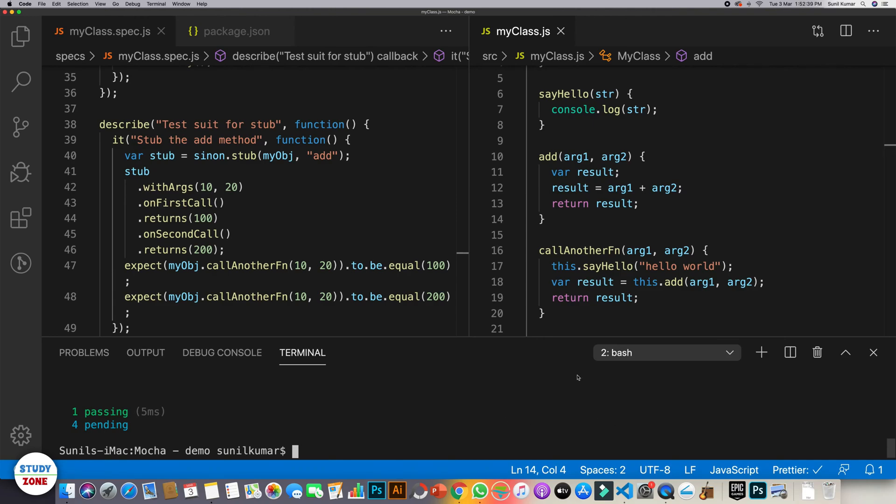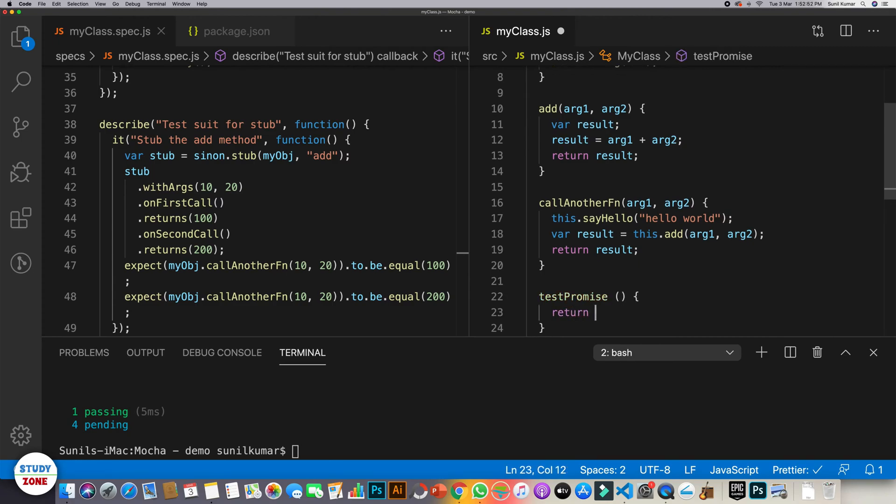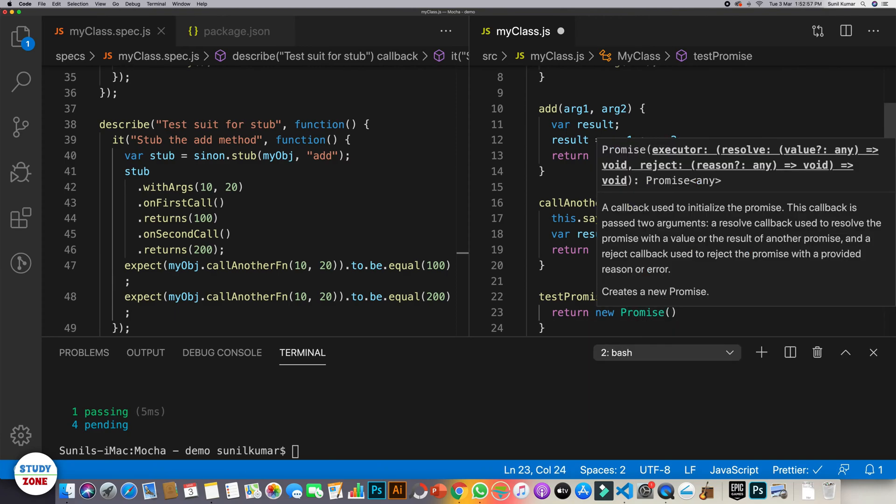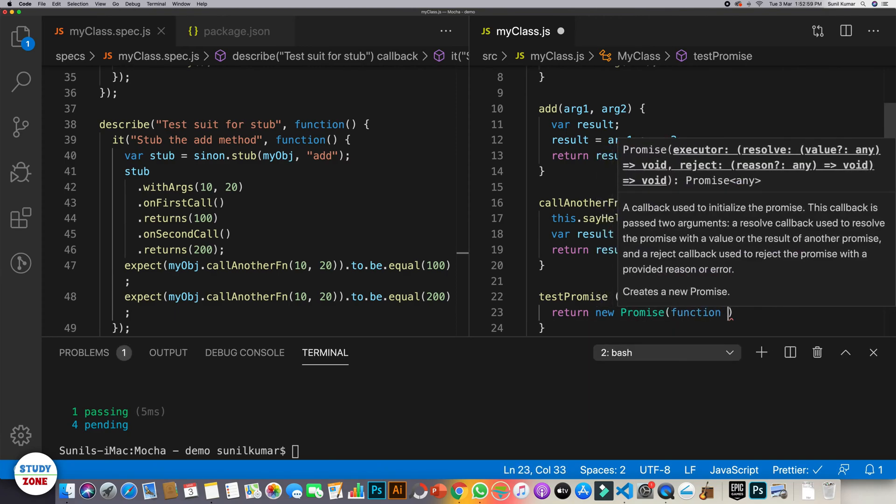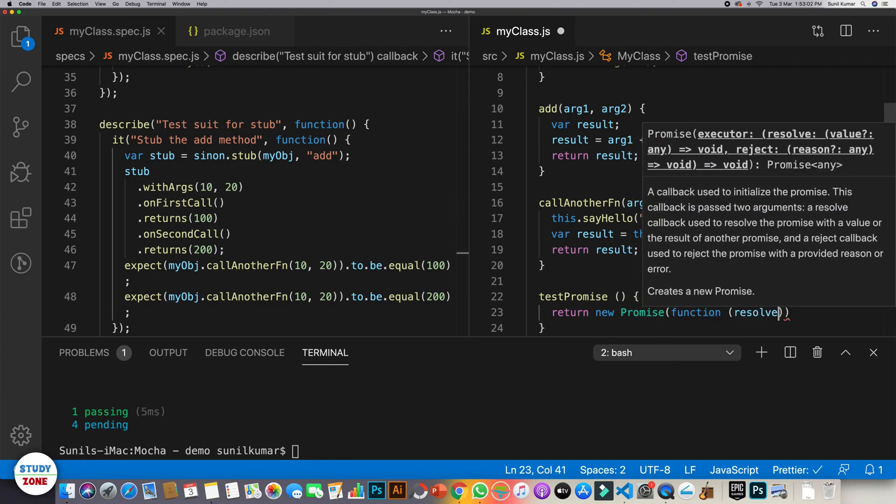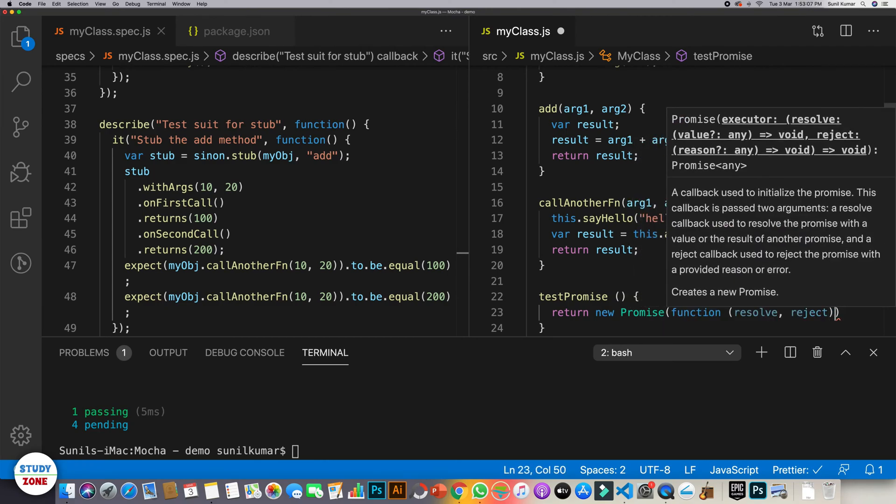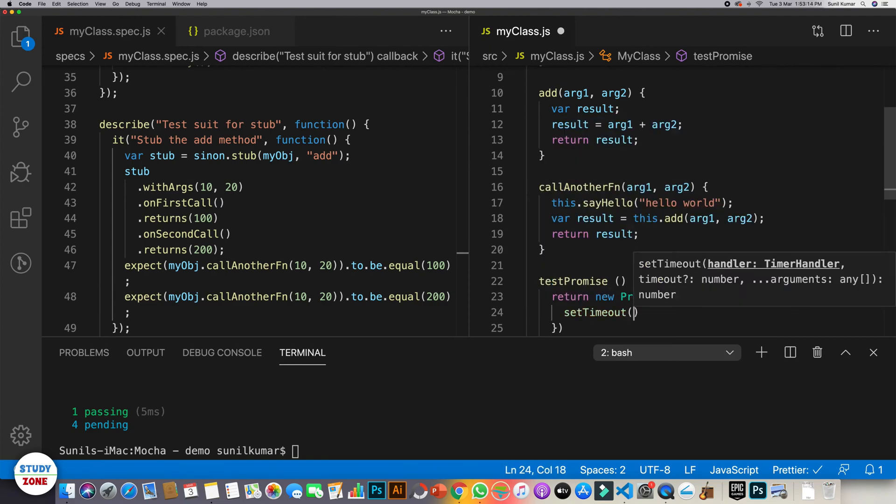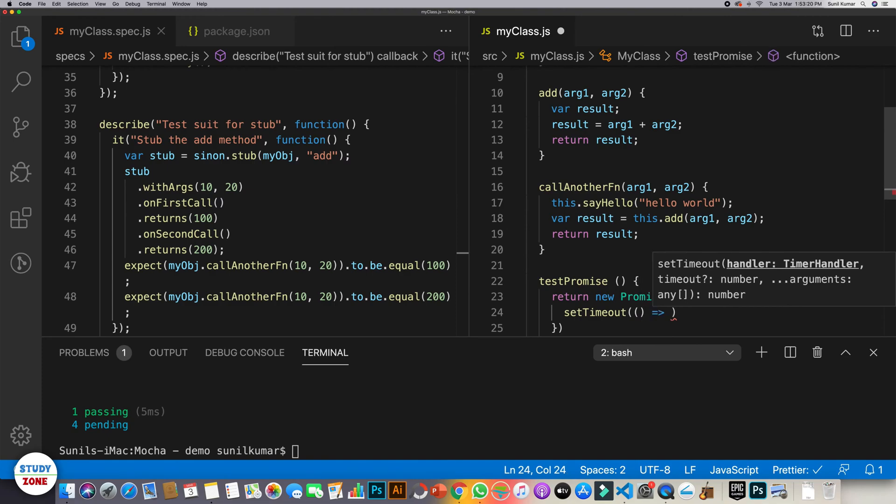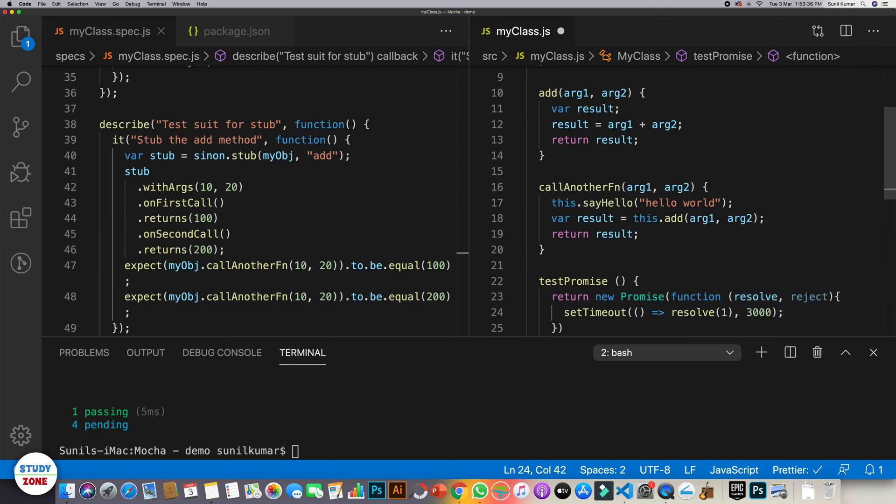So let's first create a promise. Let's call it test promise. Let's make this method which should return a promise. Within it, we can write function resolve, reject and let's write a setTimeout in it. We can use arrow function, resolve one and say 3000. So it's a very simple promise which will get executed after three seconds and will return one as a resolution.